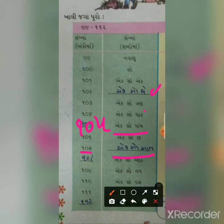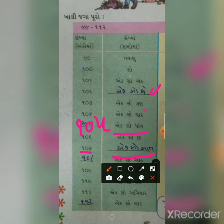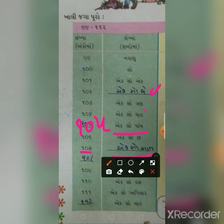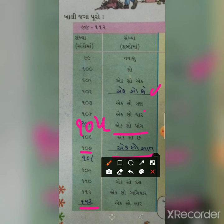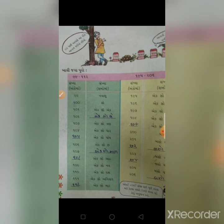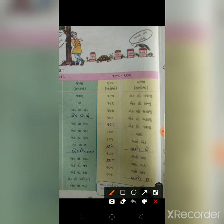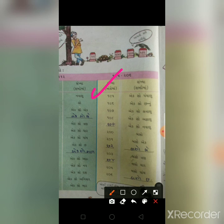109, 110, 111, 112 - અહીં શબ્દમાં લખેલા છે, અંકમાં 112 લખવાના છે. પાના નંબર 16 અહીં પૂરું થાય. આ બાજુનો ભાગ હોમવર્કમાં આપ્યો - જાતે કરવા પ્રયત્ન કરો. અંકમાં આપેલ ખાલી જગ્યા શબ્દમાં, અથવા શબ્દ ખાલી જગ્યા અંકમાં લખવાની.